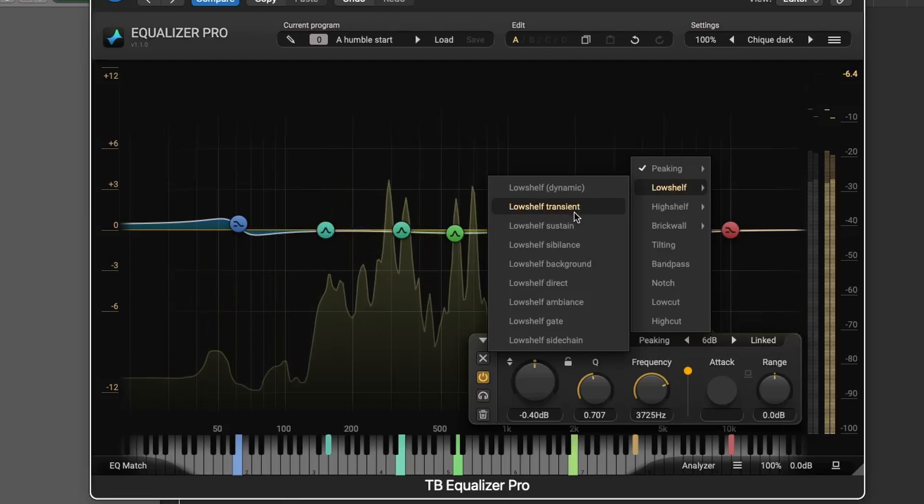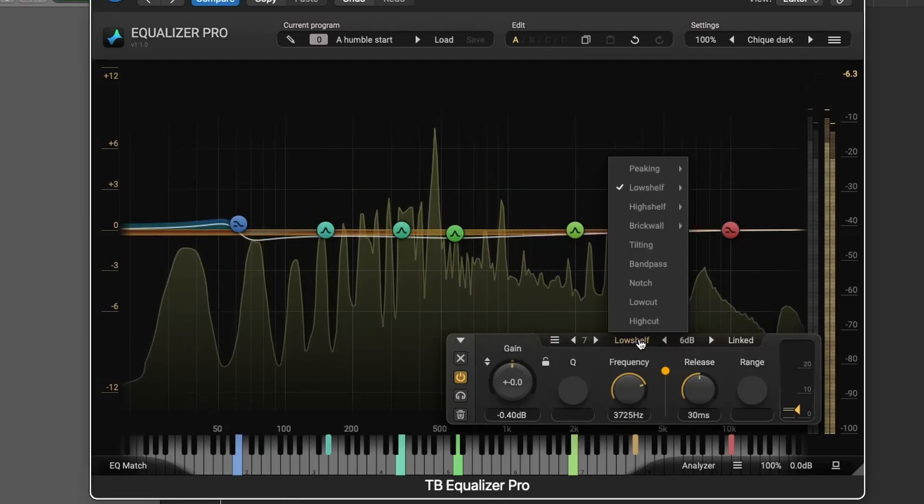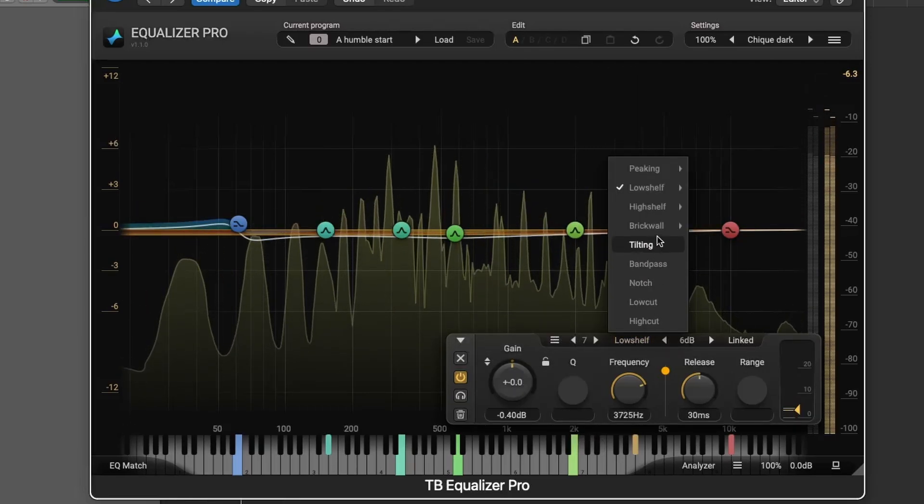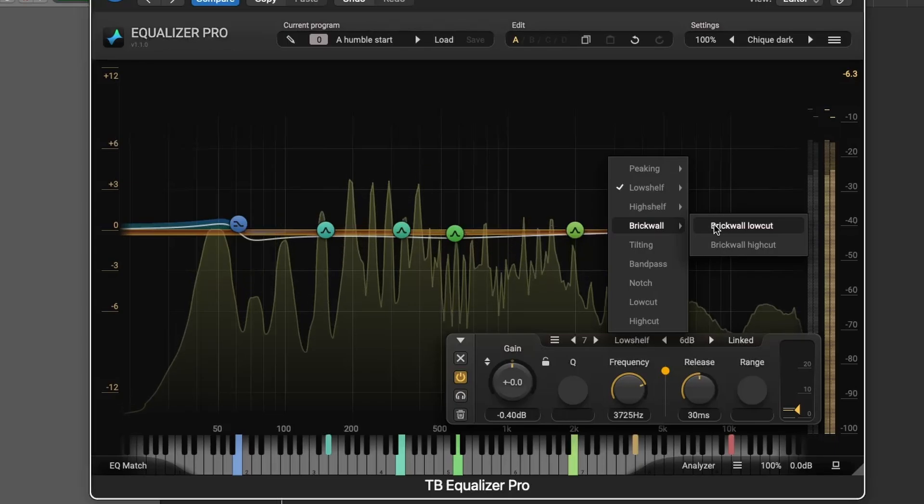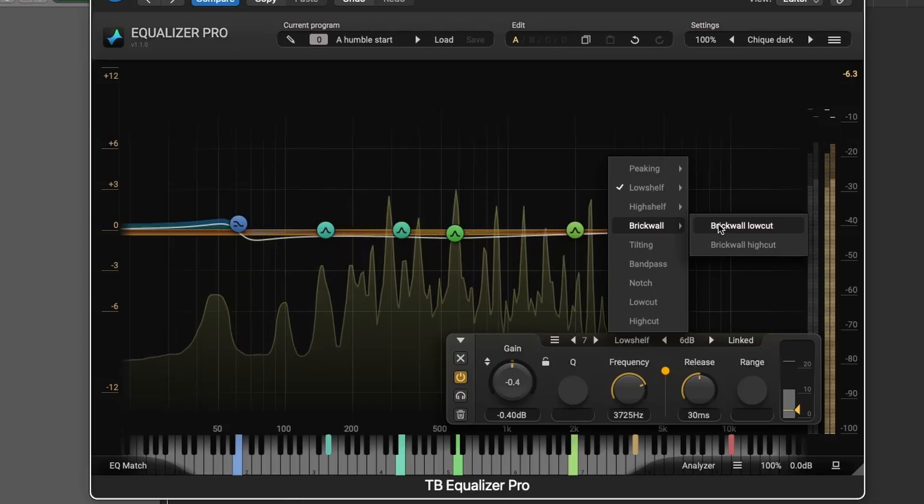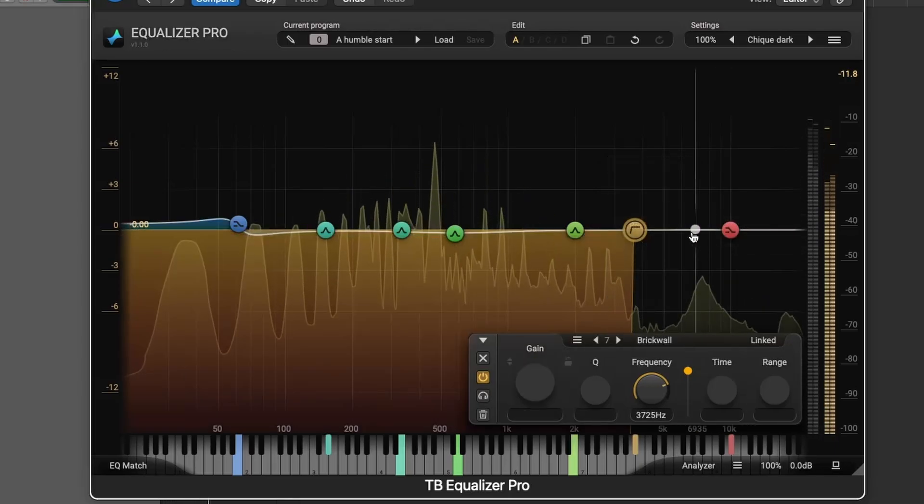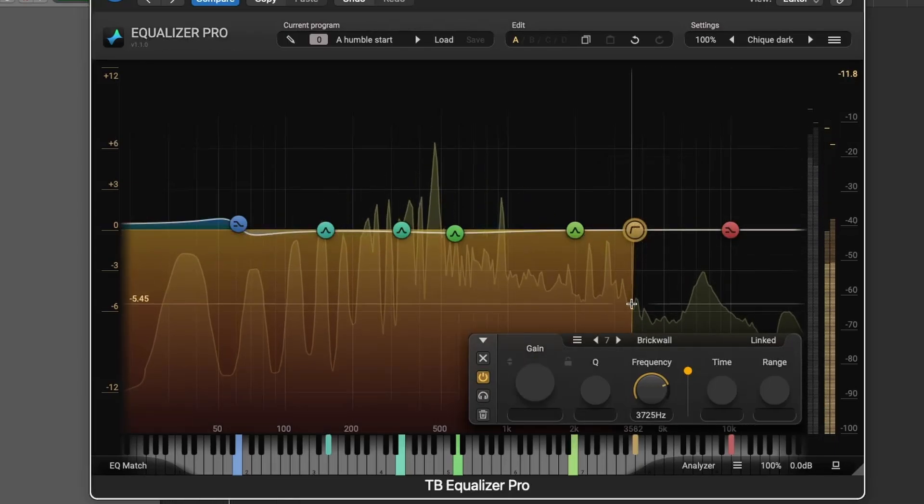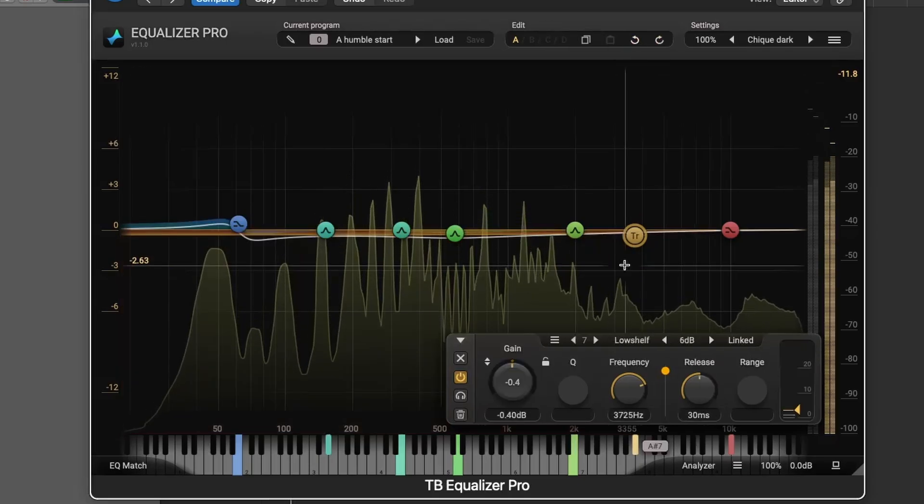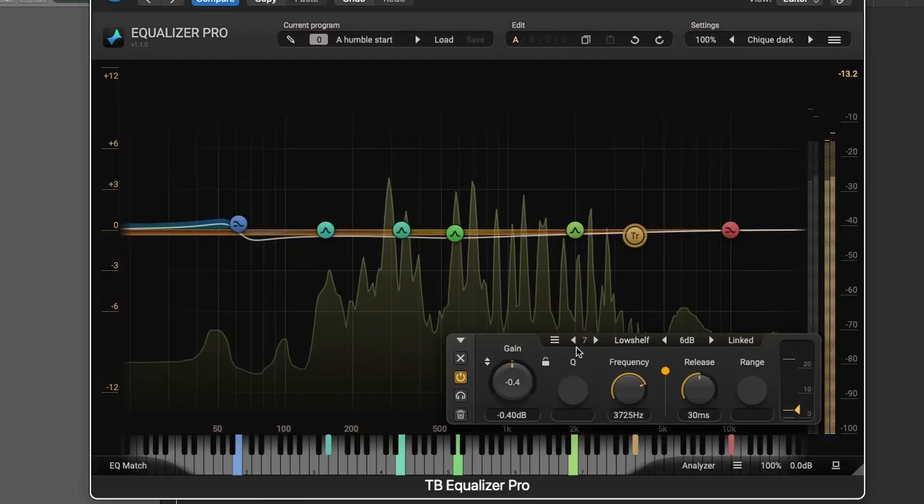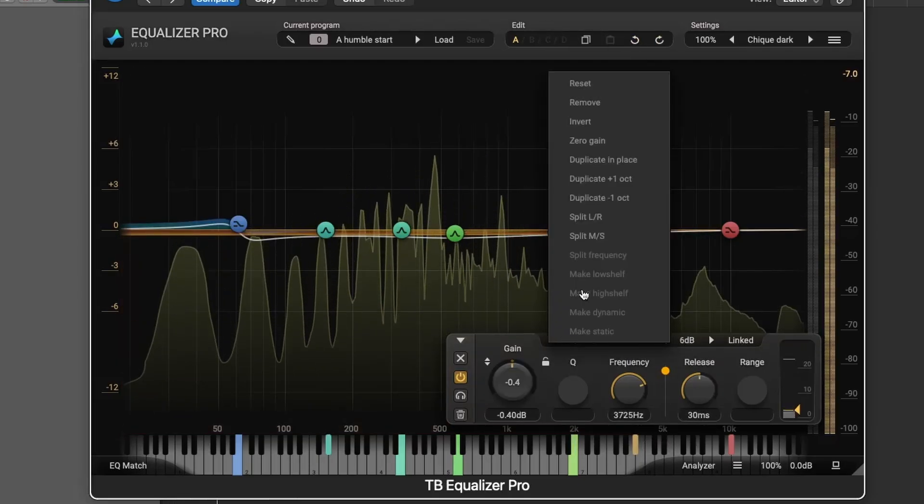Each filter section can be fine-tuned using parameters like gain, frequency, and Q. Filters can also be split into left, right, mid, or side channels, enabling advanced spatial editing.